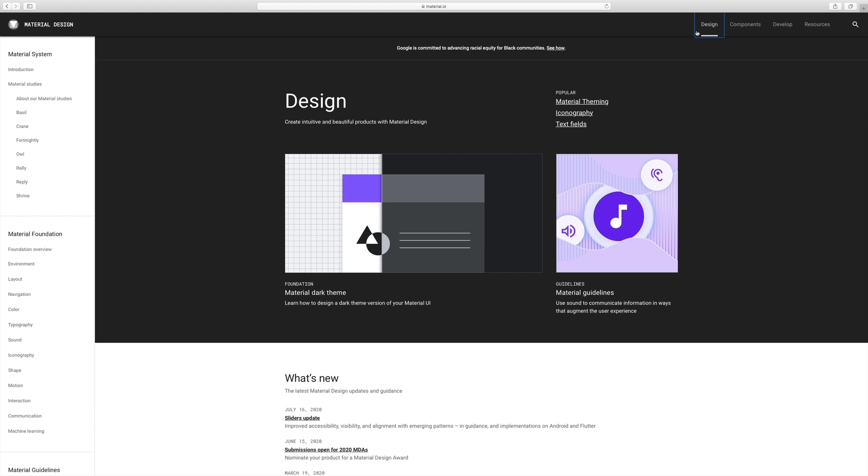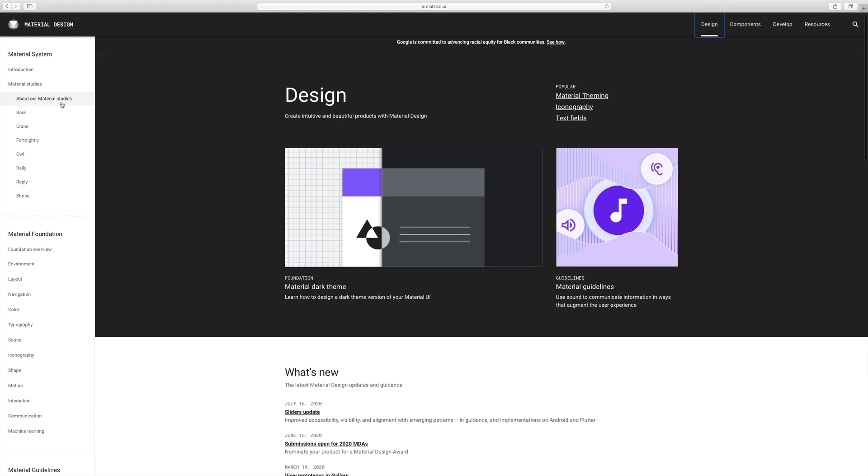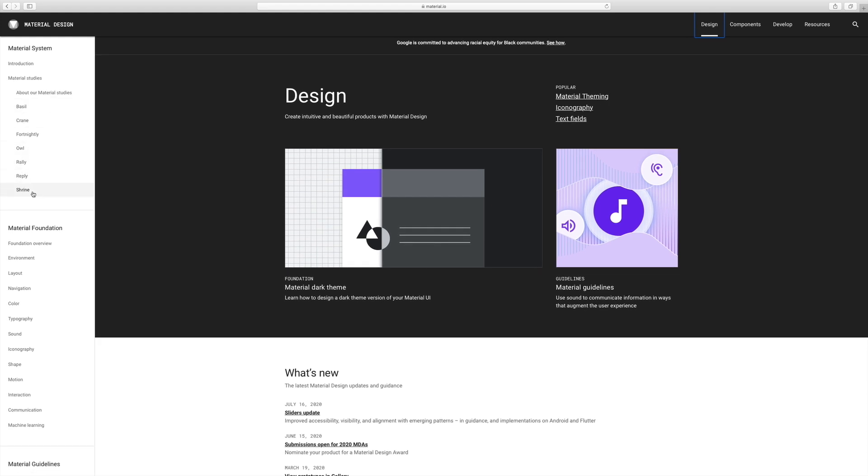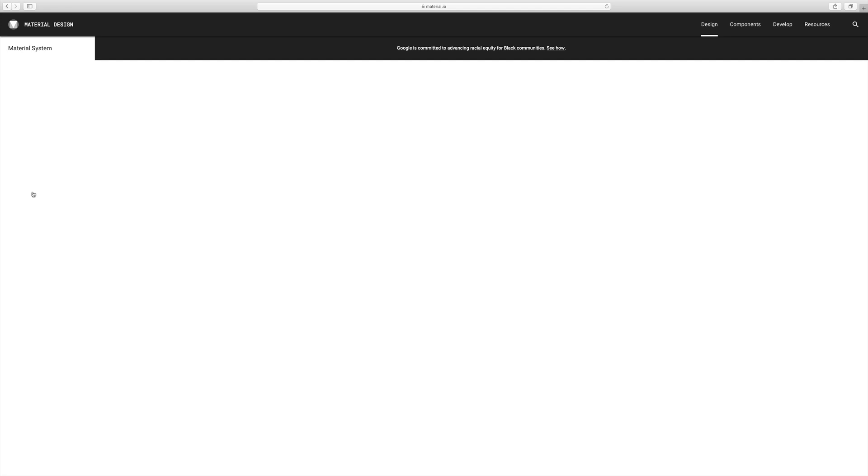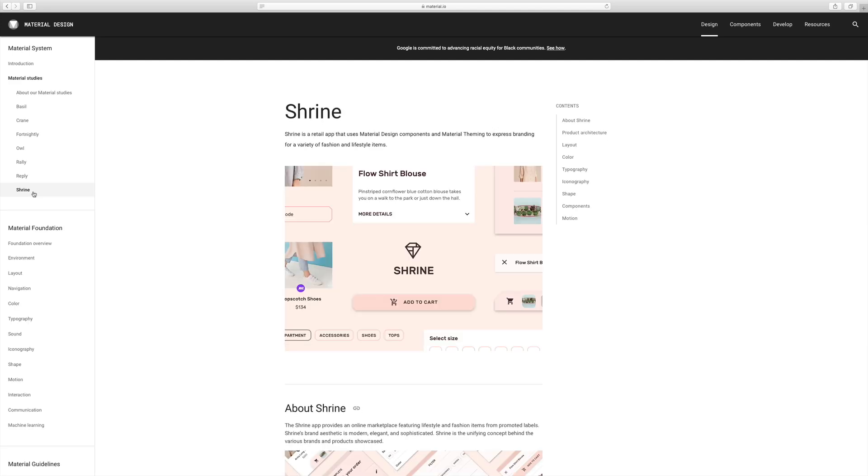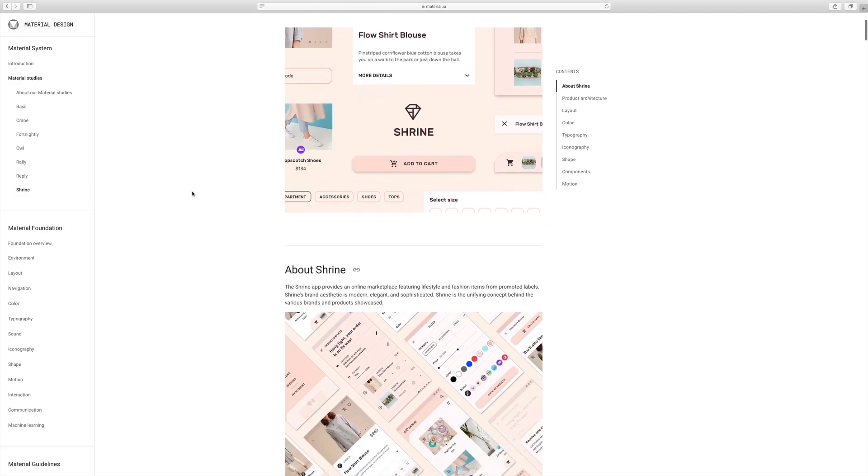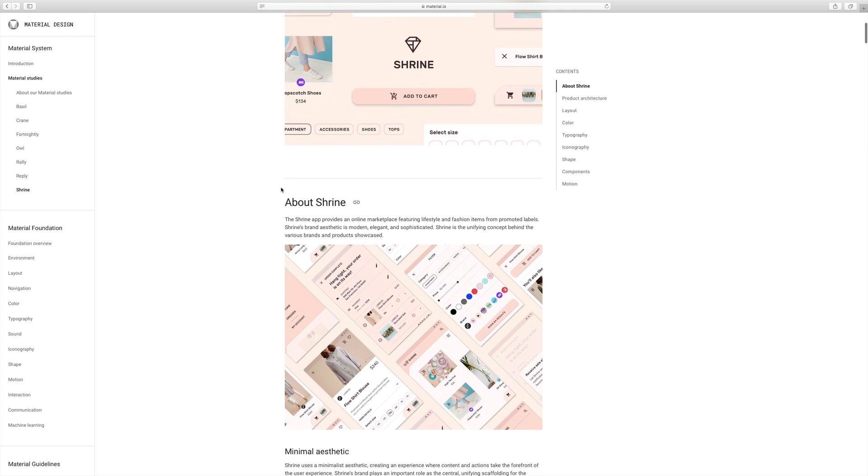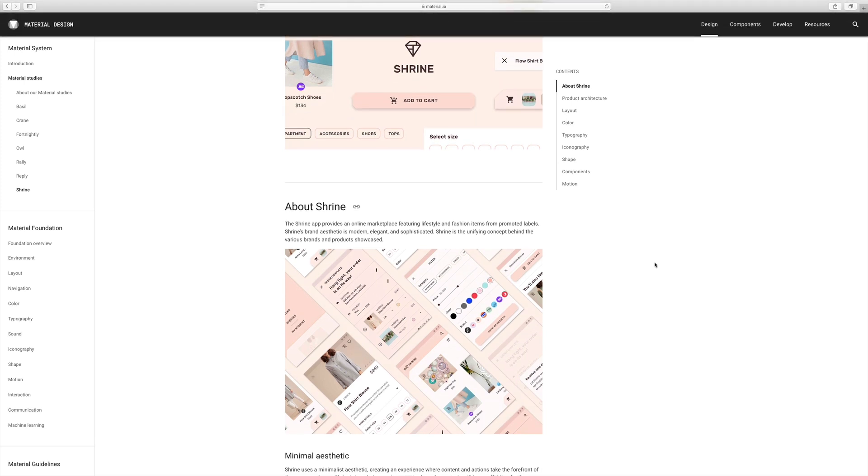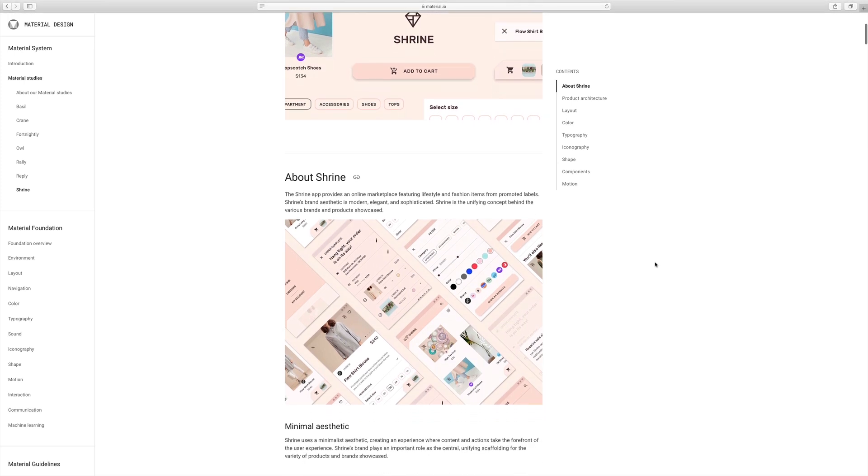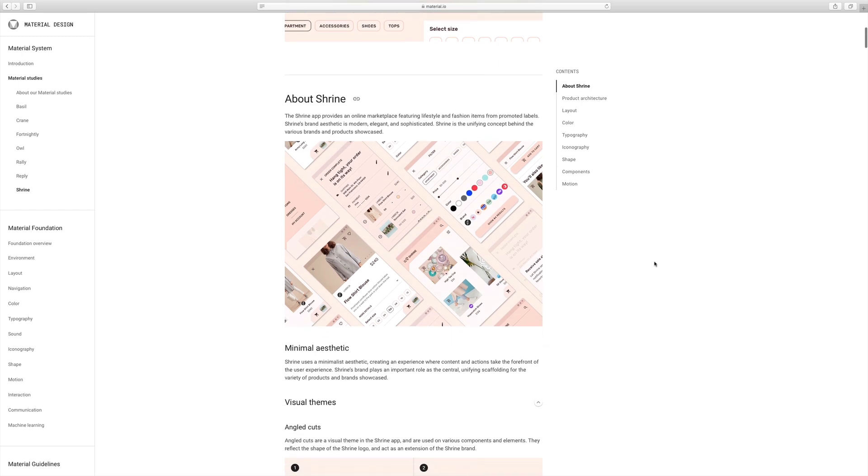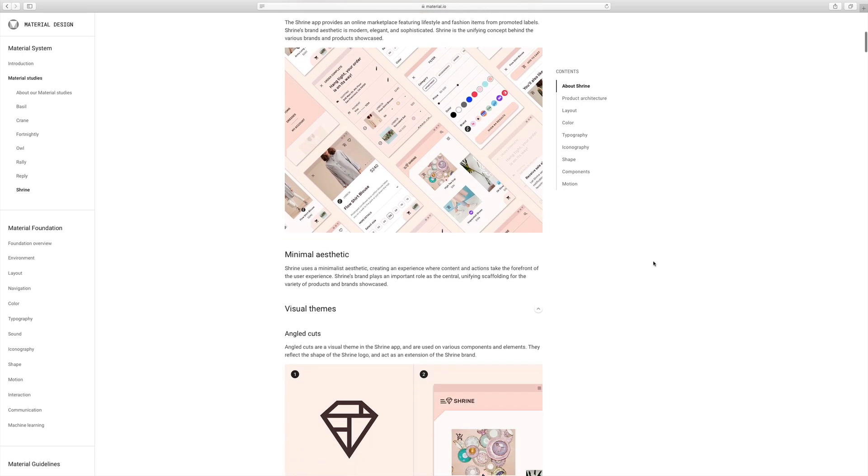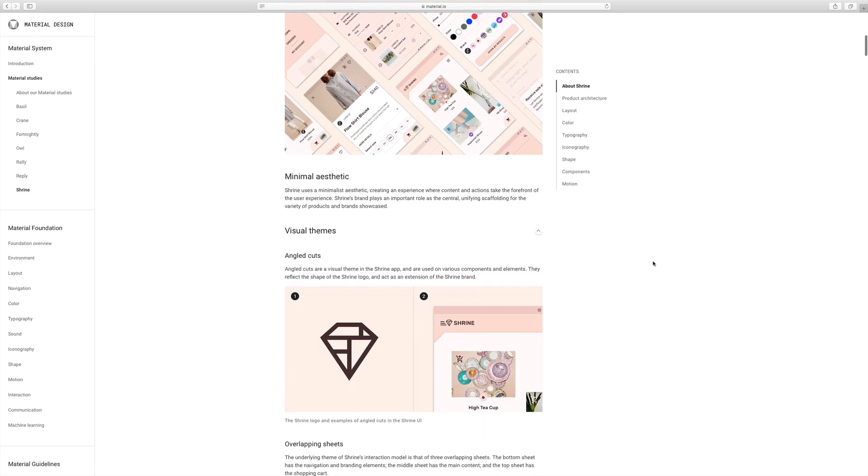So one way to use this is to go back to the design section and let's say you're designing a retail e-commerce or fashion app. Check out Shrine and you can get an idea here about how they brand and layout and create all the components that go into creating a retail app.